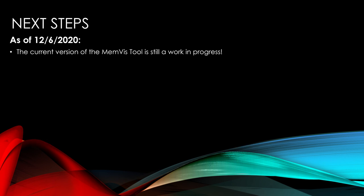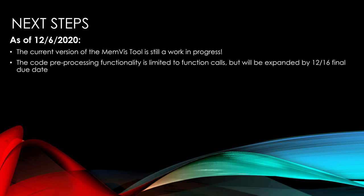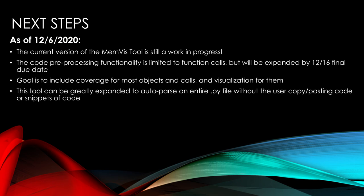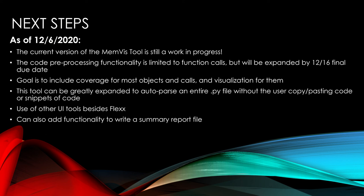So next steps. As of 12.6, the current version of the memviz tool is still a work in progress, just like I showed. The pre-processing functionality hopes to be expanded by 12.16 due date. Hope to include coverage for most objects and calls and visualization for them. Of course this tool can be greatly expanded to auto parse for an entire Python file instead of having to copy paste. And there's other UI tools besides Flex out there. Flex is actually not the easiest thing to use, but it's working so far. And we can also add functionality to write a summary file report and other things like that. So without that, that's my project and I hope you enjoyed. Thank you.